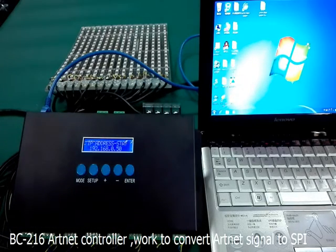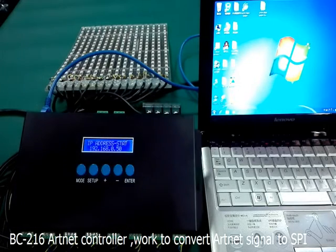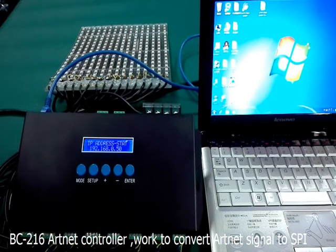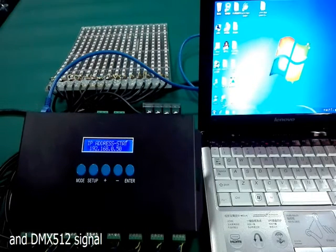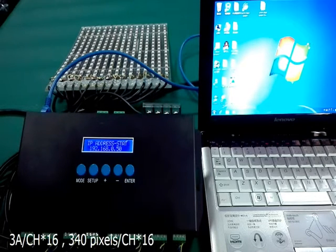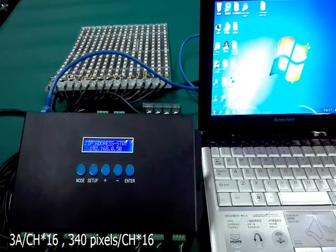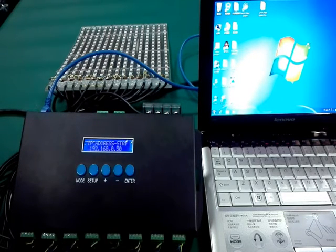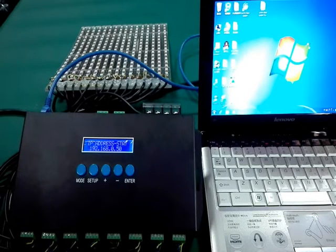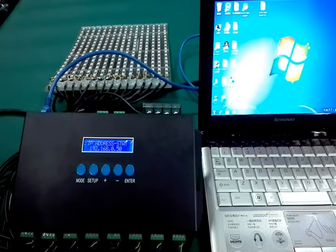This is our BC216 RNA controller, which converts RNA signal to SPI and DMX512 signal. It has 16 channels output, per channel 3A, and can control 340 pixels. It is widely used for large projects, such as matrix panel lights and more.